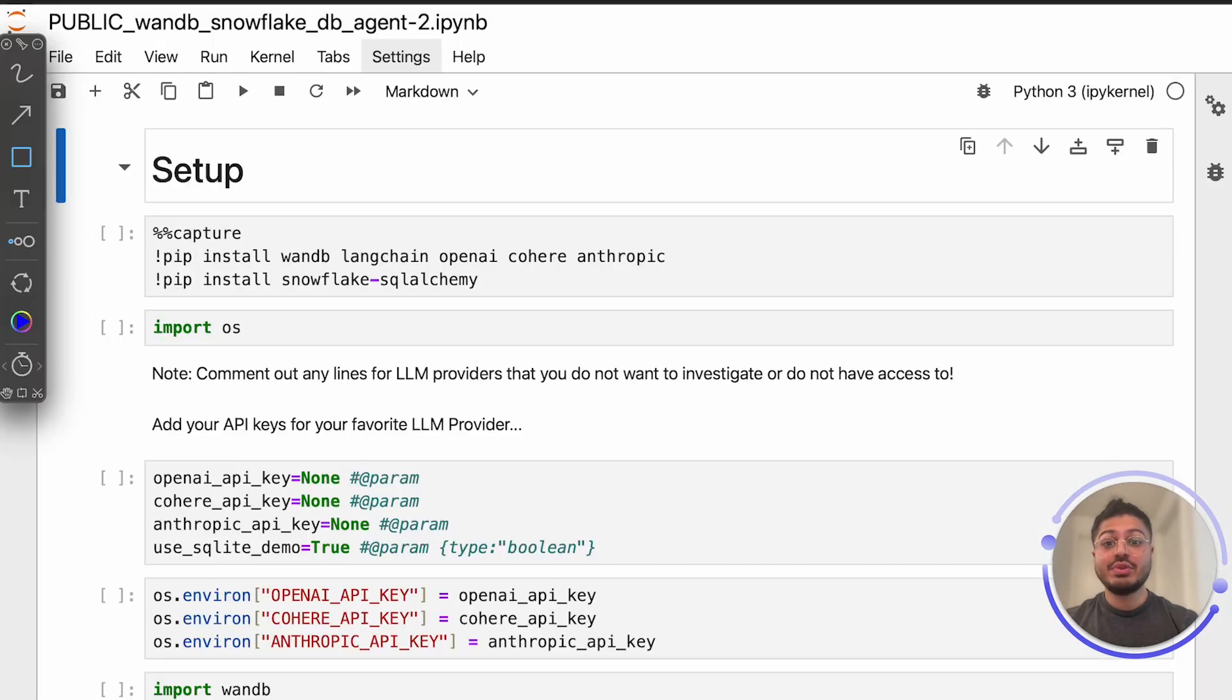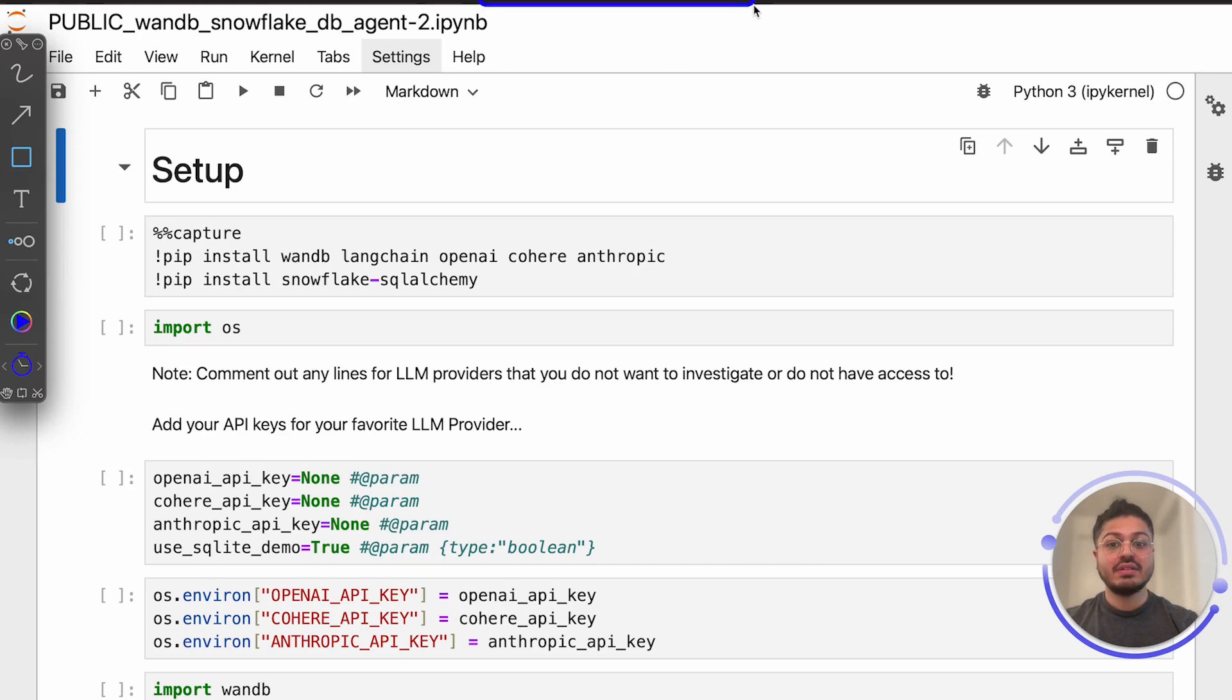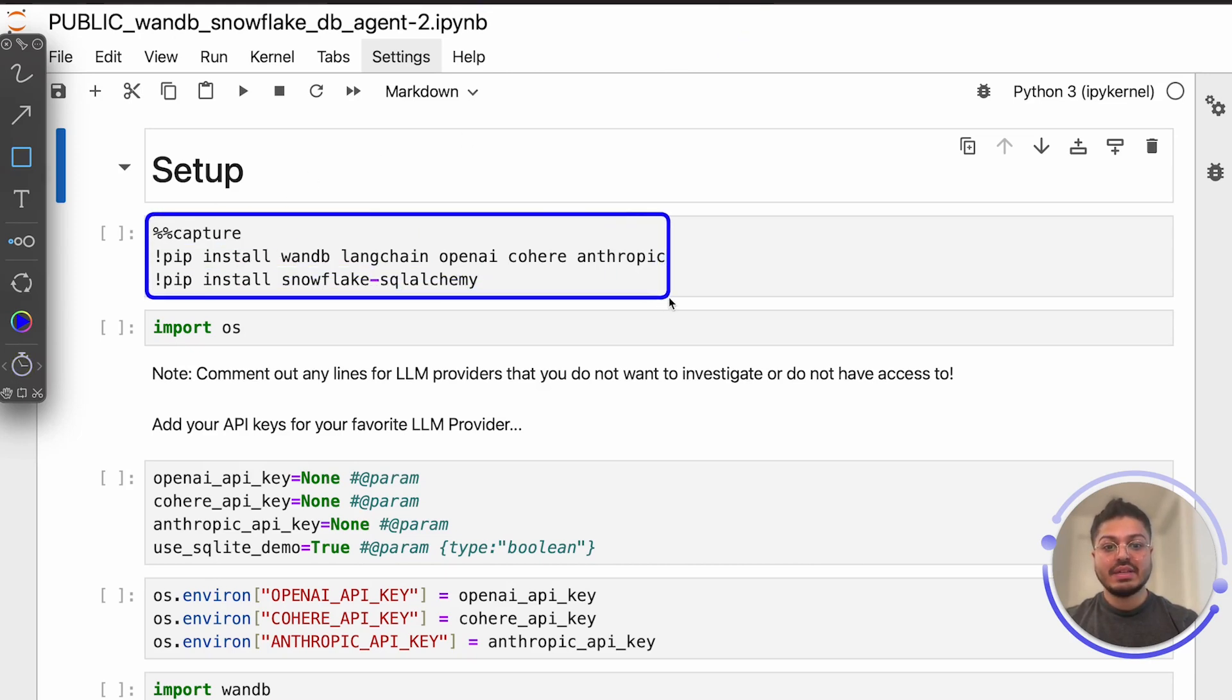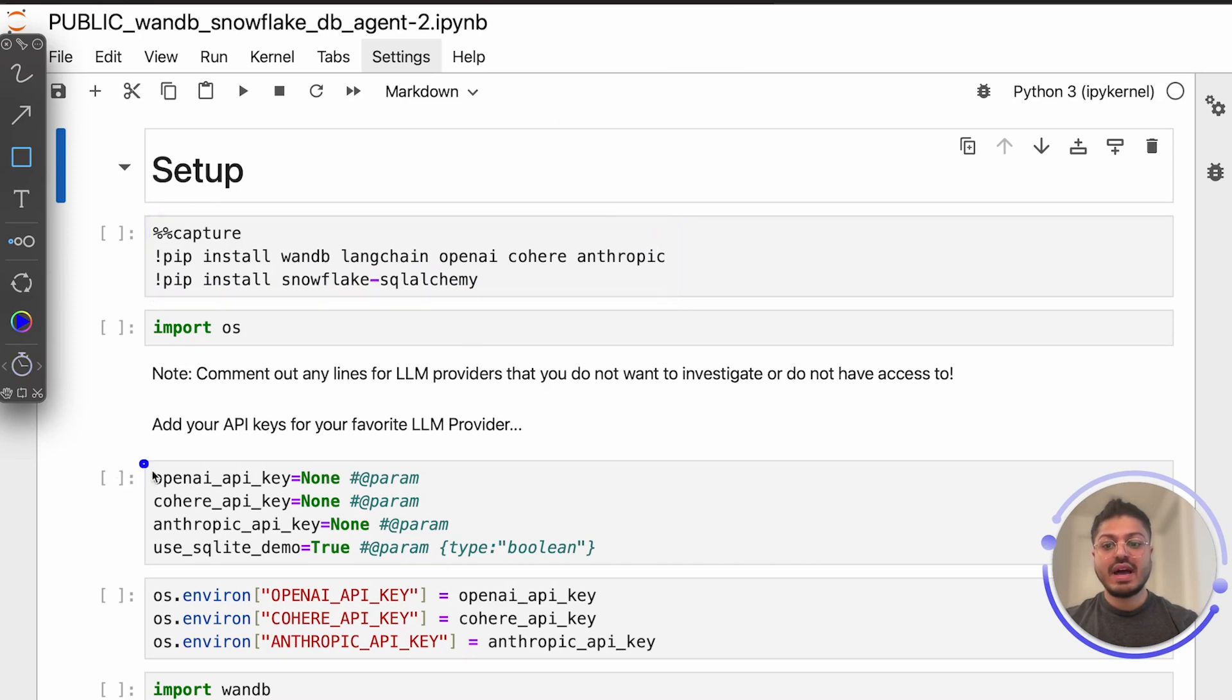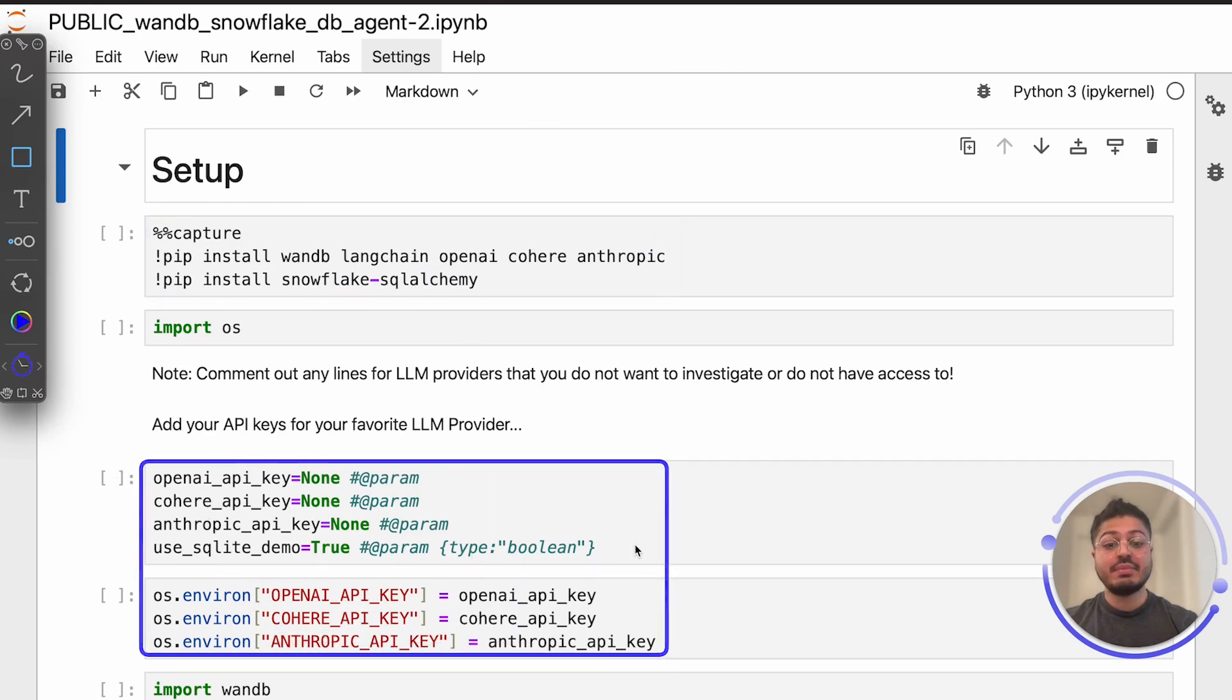Now, jumping to our code, which is living in the Snowpark container, we will install our relevant packages and define the environment variables necessary to communicate with these LLM providers.